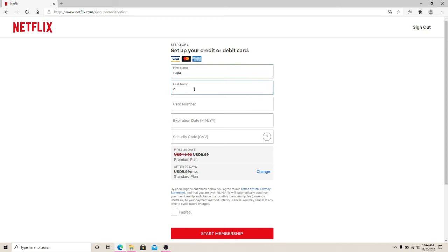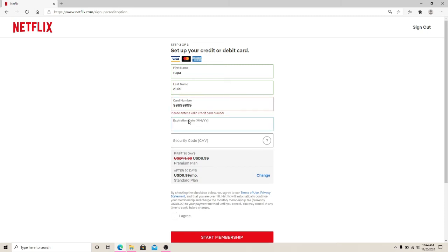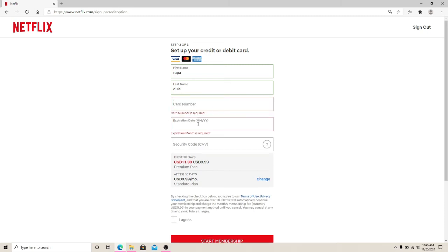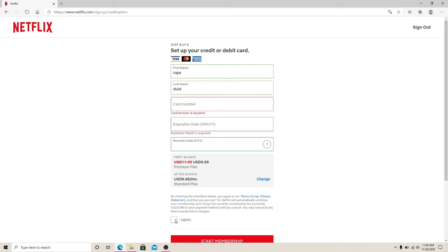Enter your credit card number and enter your expiration date. Next, enter your security code and click on I Agree. Finally, click on Start Membership to finish creating your Netflix account, and you will successfully sign up to a new Netflix account.